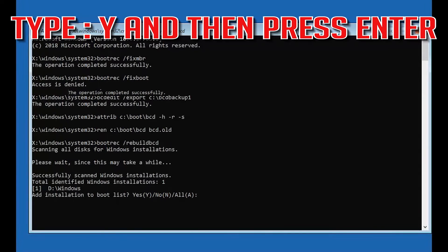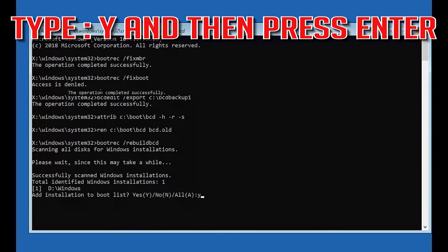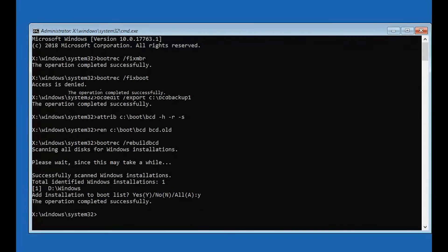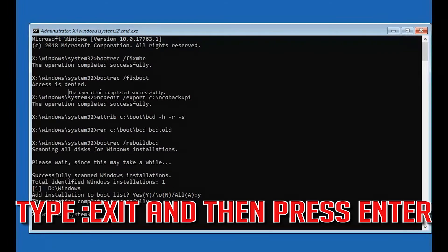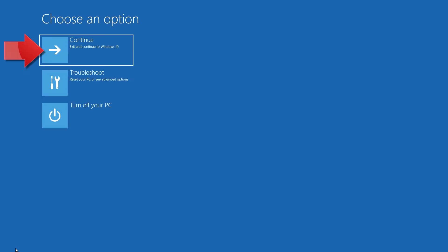Type Y and then press Enter. Type exit and then press Enter. Press Continue to restart.